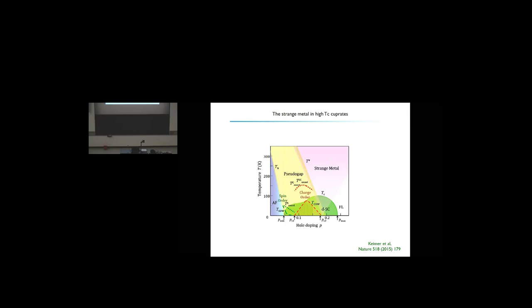There are suggestions that this strange metallic region is precisely one of these finite temperature regions controlled by a quantum critical point at zero temperature. The theory of a strange metal must explain several features. One of the most prominent is that the resistivity should scale linearly with temperature — characteristically different from an ordinary metal where resistivity scales as temperature squared.